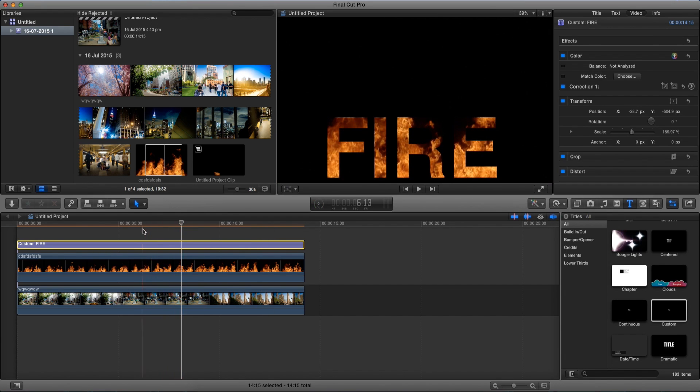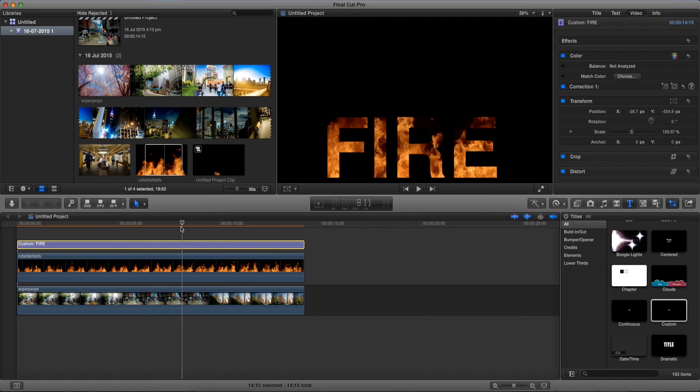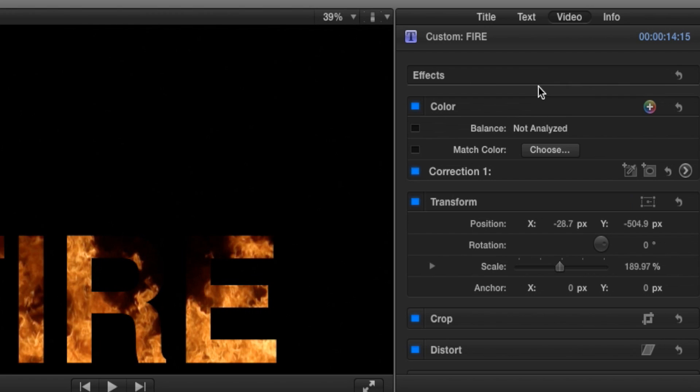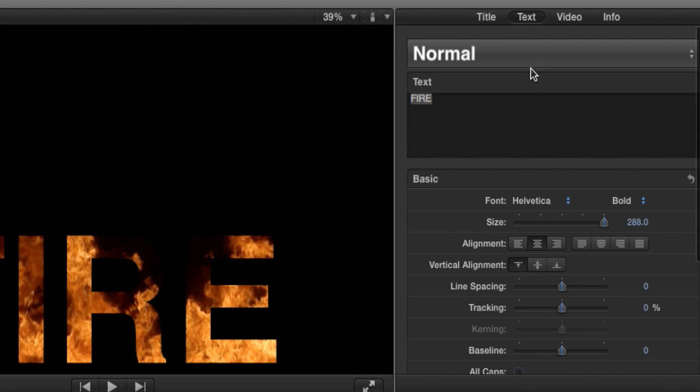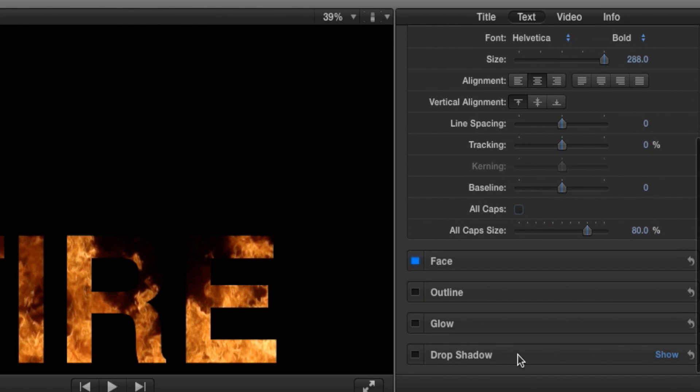Now it's good but it's not great. So to enhance that fire look what I'm going to do is make sure that we select our text over here and go back on our inspector window and go to text. Now under text let's scroll down to drop shadow.